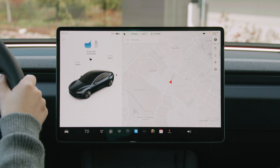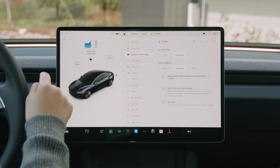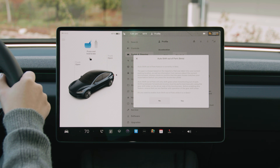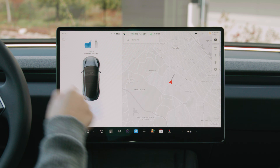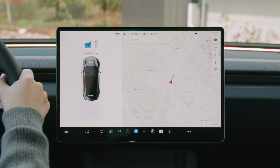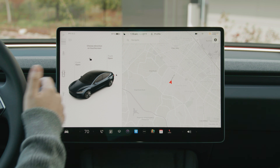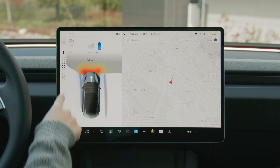If you'd like to shift out of park automatically, select Controls, Pedals and Steering, and enable Auto Shift Out of Park. With this setting on, just press the brake pedal and your Tesla will automatically shift into drive or reverse depending on your surroundings. The intended direction is shown on the touchscreen. Confirm this is the direction you want and press the accelerator to go. Swipe up or down on the touchscreen to select a different direction.